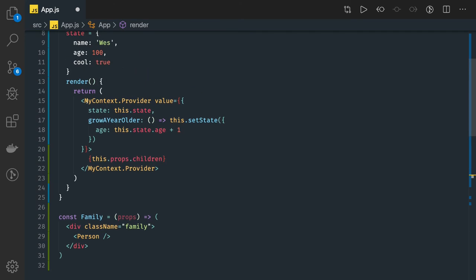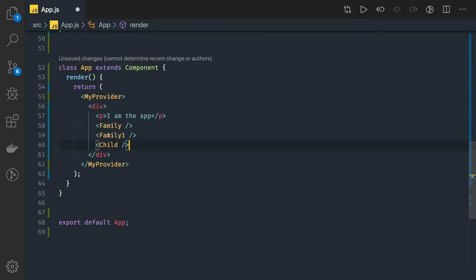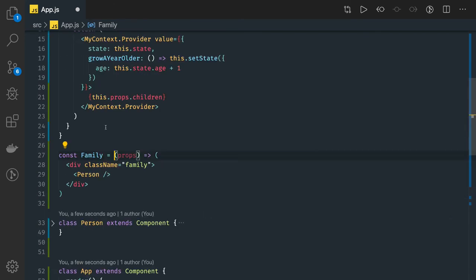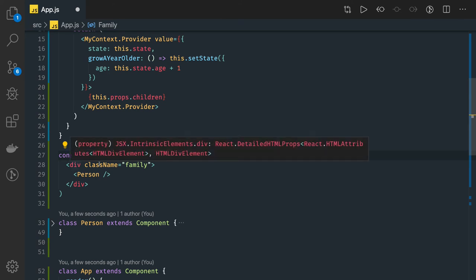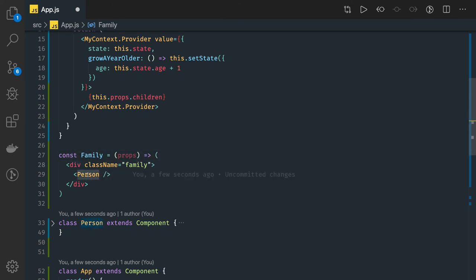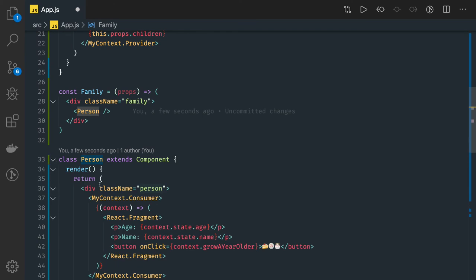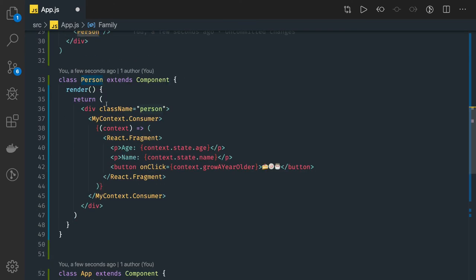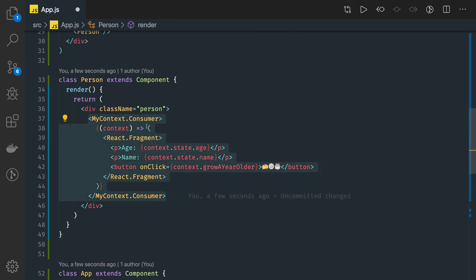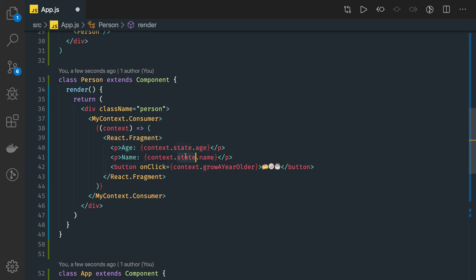MyProvider is exposing this data — how are we accessing it? I have a Family component written somewhere. This Family component again has a Person component. So this can be a chain of child components: Family can have a Person, Person can have a Member, Member can have a child component. Finally, in the deepest component, I want to access the same data. So I can just write a consumer of that context and access it like `context.state.name`.